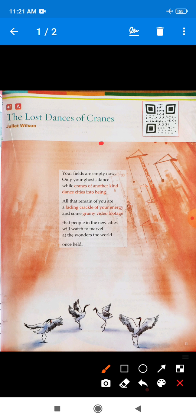'Cranes of another kind' — what does that mean? The poet finds she sees cranes that are very similar in name to the bird cranes, but that crane is a machine crane used to construct buildings.